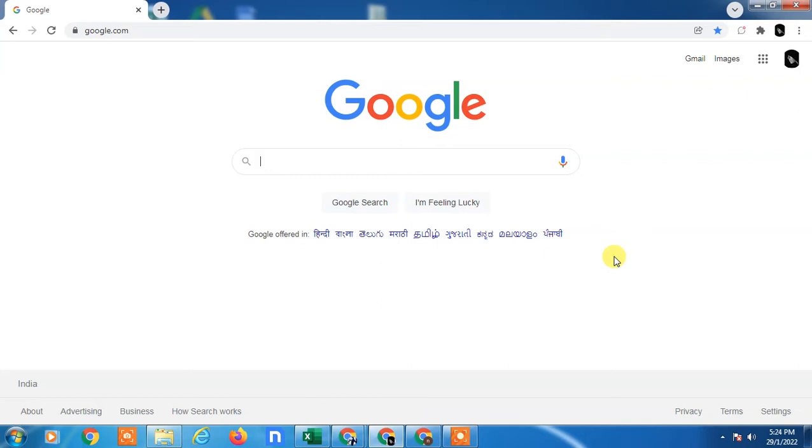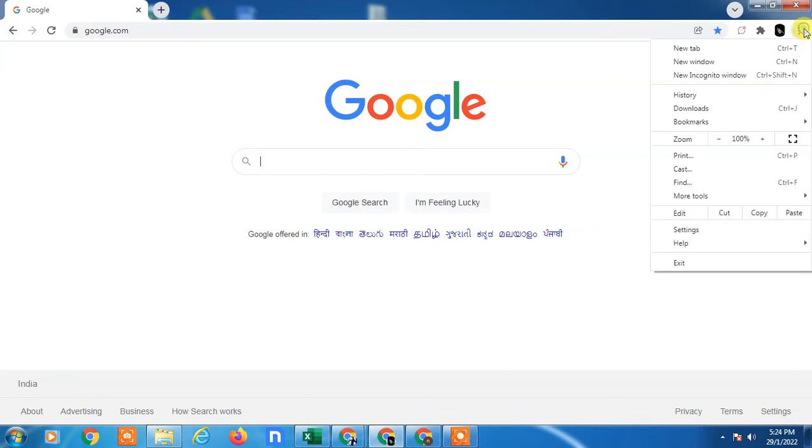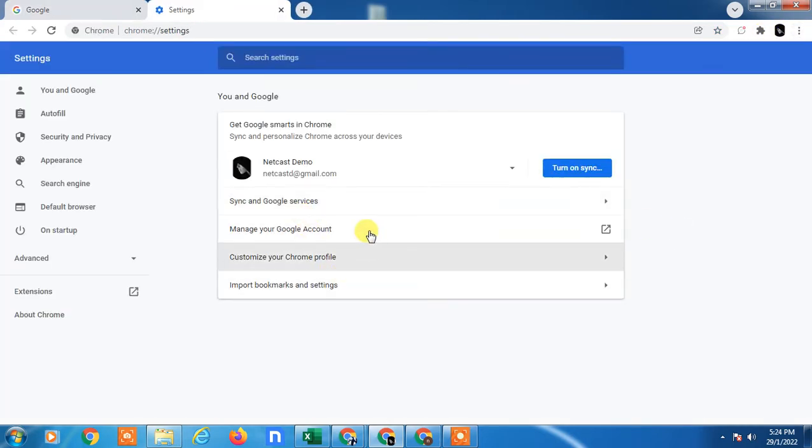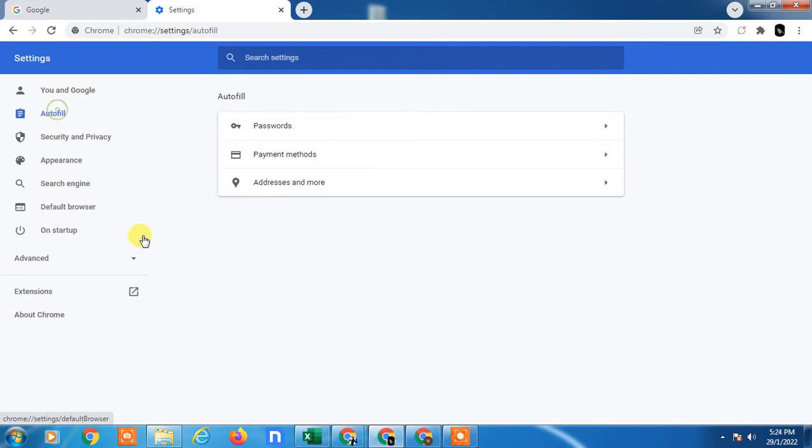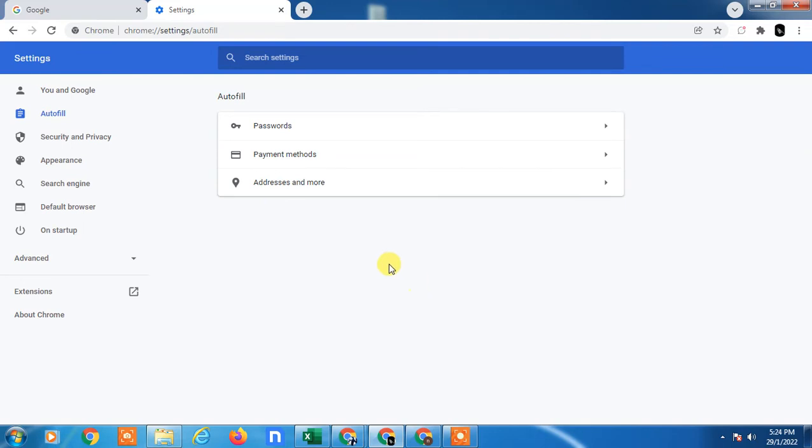Go to the three-dot menu, then go to Settings. Here you can see on the left side there is an option. You have to click on Autofill. In Autofill, you will see three options: Password, Payment Method, and Address and More.